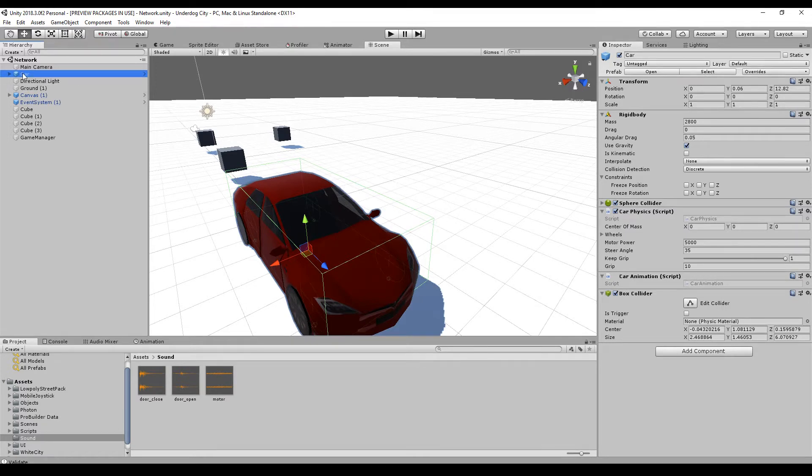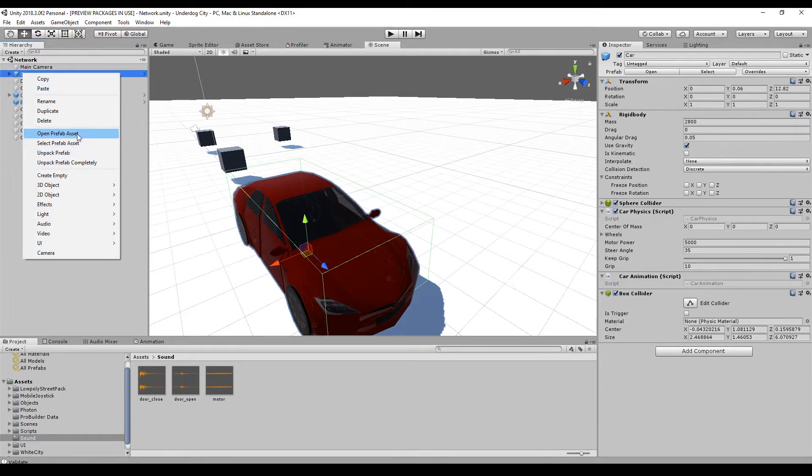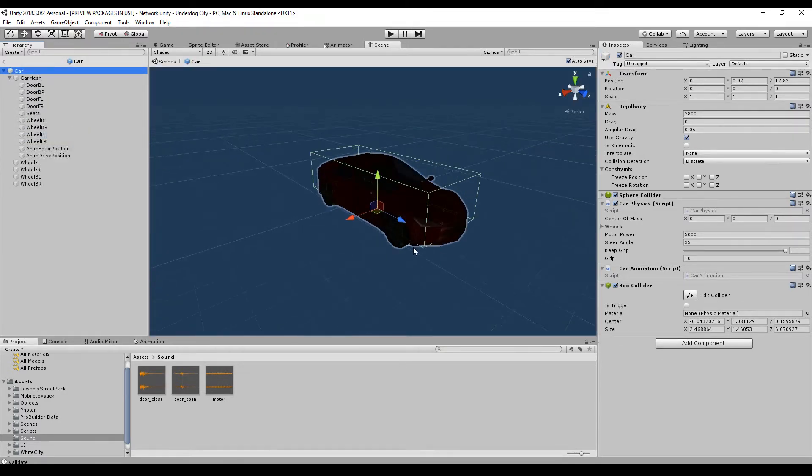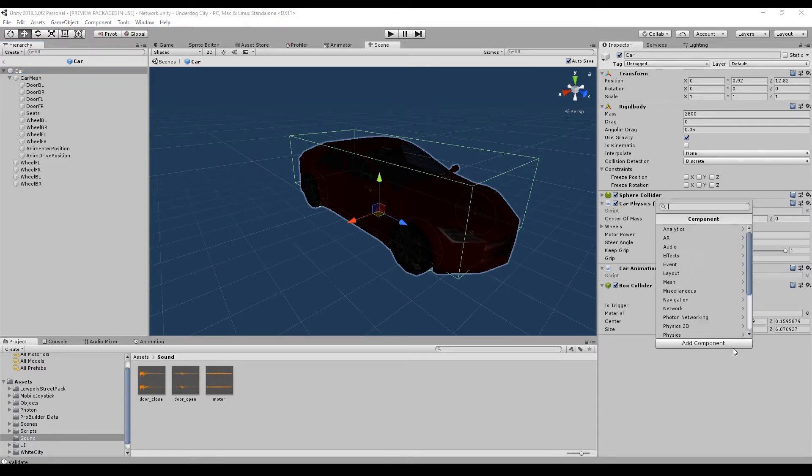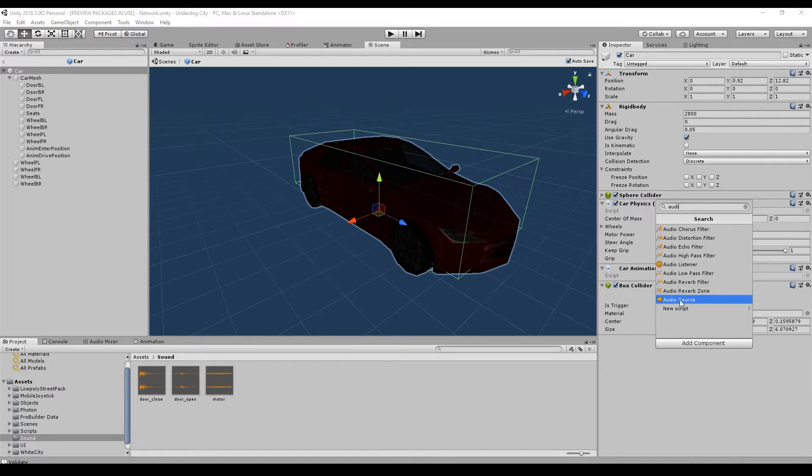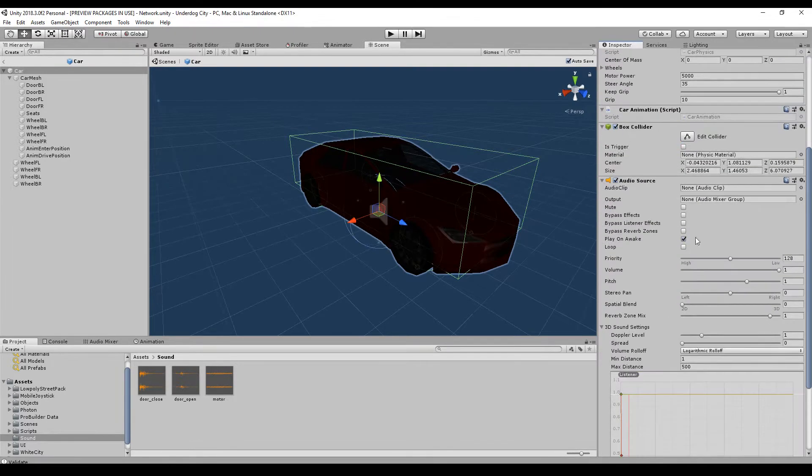To add audio to a game object you can add a component. For example, here is my car. Oh wait, I have upgraded Unity so I can use the prefab preview. So very nice. I will add the component audio source. And here we have to select an audio clip, for example the motor.